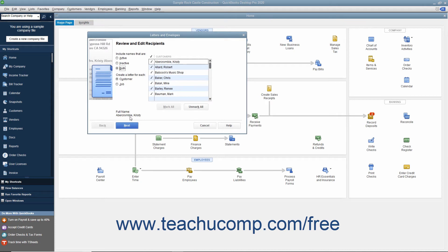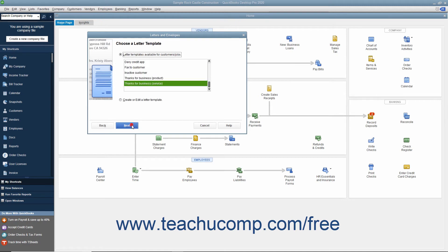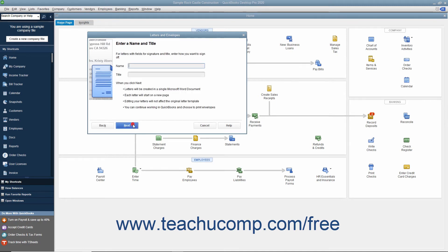In the Letters and Envelopes Wizard that then appears, answer the questions posed to you in each screen, and then click the Next button to continue through the screens until you are finished. Note that to use this feature, you must have Microsoft Word and either QuickBooks Desktop Pro or Premiere.